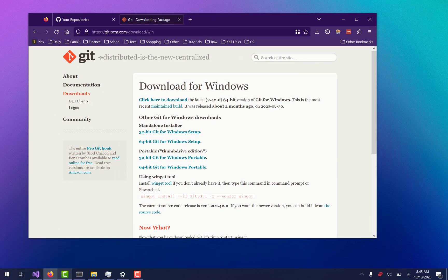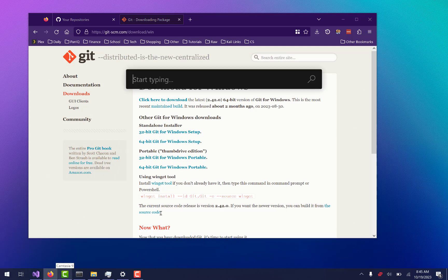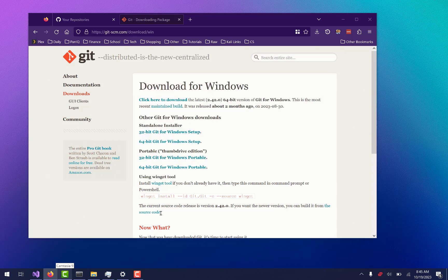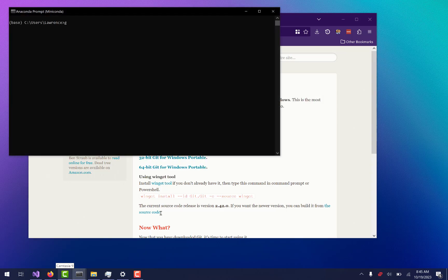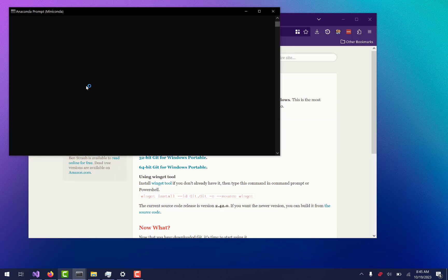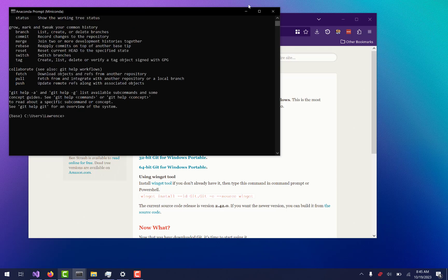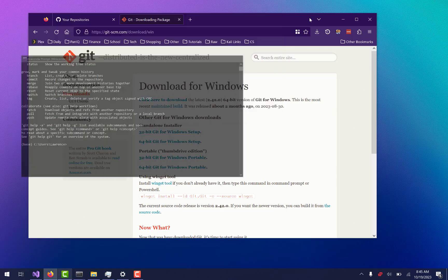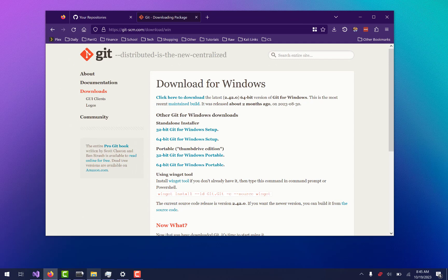First and foremost, you're going to need to make sure you've got Git on your computer. The way you can test that is just open up a command prompt and type Git. You should see all these commands. If you do, then you have Git installed on your computer.